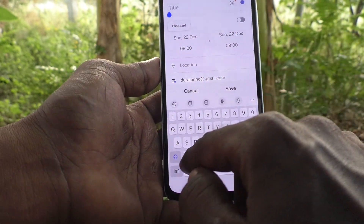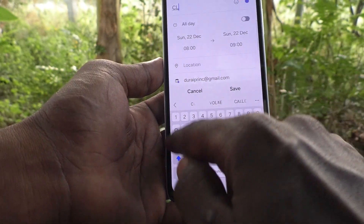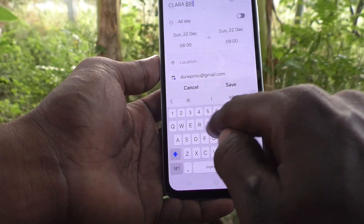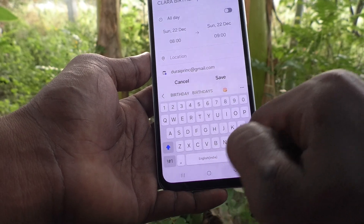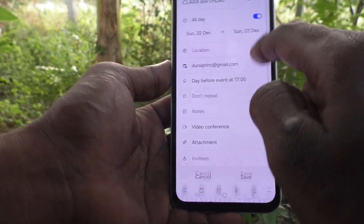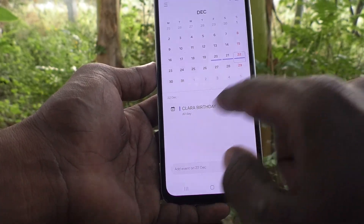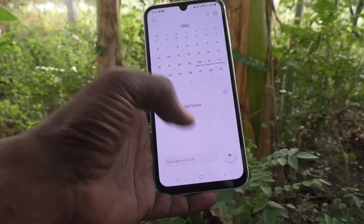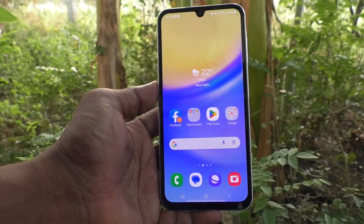For December 22, I add 'Clara birthday'. Not only birthdays — if you are going to a function or any important event, you can assign that as a reminder, and it will be useful to remind you on those days.